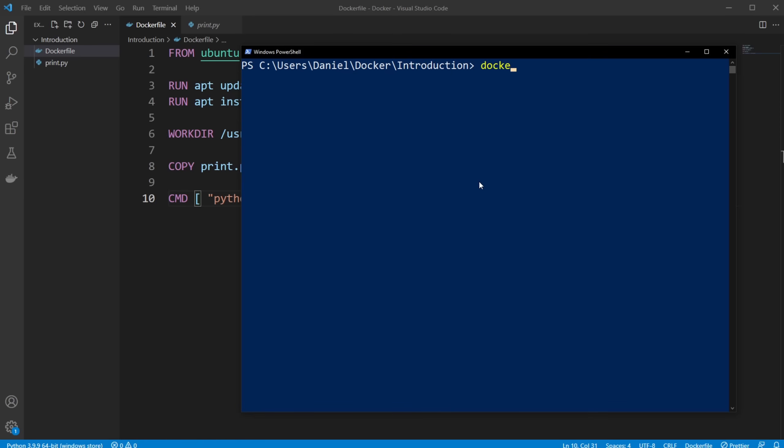So we're going to do docker build, -t to create a name for our Docker image. So I'm just going to call it python_hello_world.